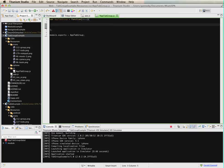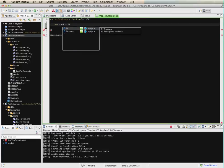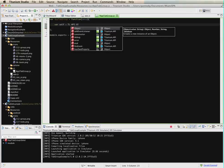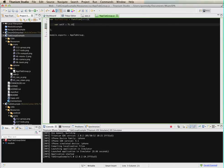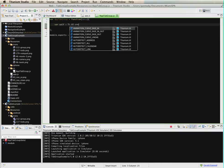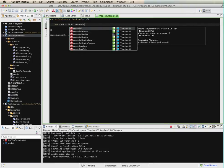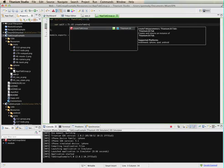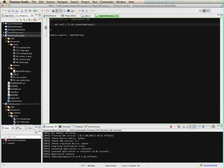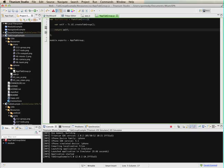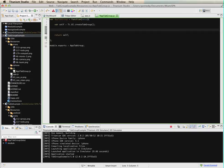I'm going to create the tab group. So I'll do a ti.ui.create tab group. And this is the object that we'll be returning. So I'm just going to add the return there.